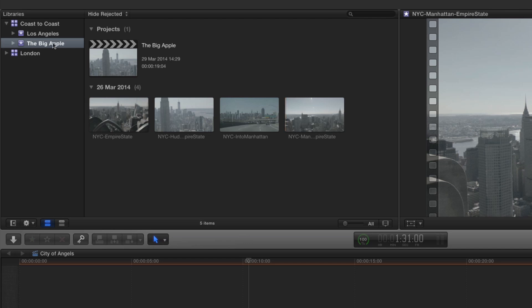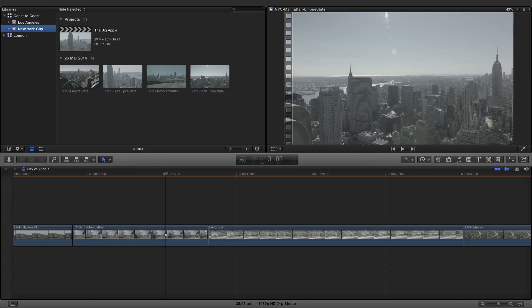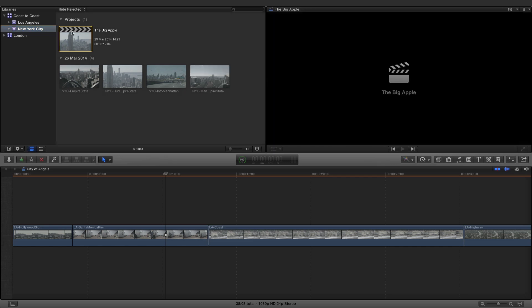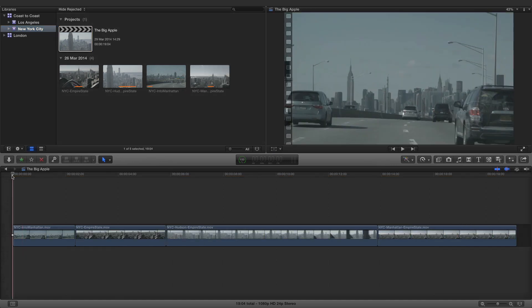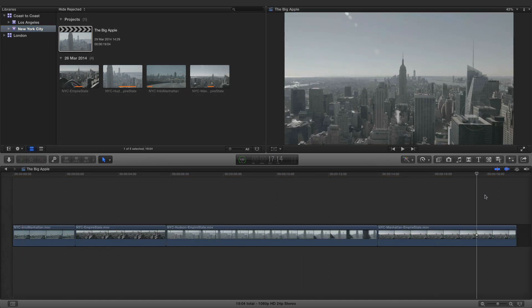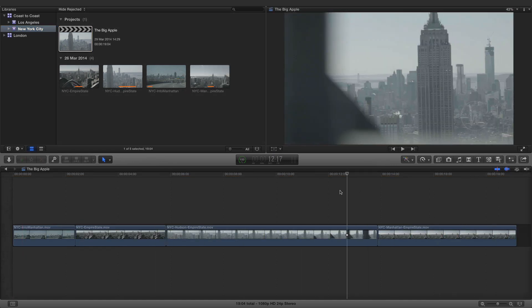The name of the event is the same as the new project, but it can be changed as required. Double-click to open the project and view the rough cut in the timeline.